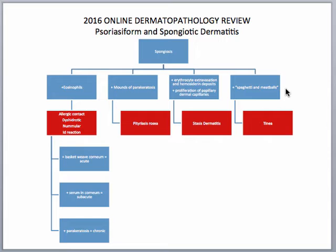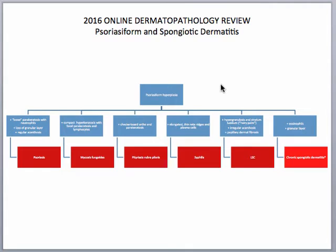You don't necessarily need a PAS stain for tinea — they can be seen on H&E, although a PAS stain would certainly highlight it further. If you look at the slide from low power and you're seeing more of a psoriasiform hyperplasia, you want to go down a slightly different differential diagnosis. If you're seeing a loose parakeratosis with neutrophils either within the corneum or within the epidermis, along with loss of a granular layer and regular acanthosis, you would think of psoriasis.